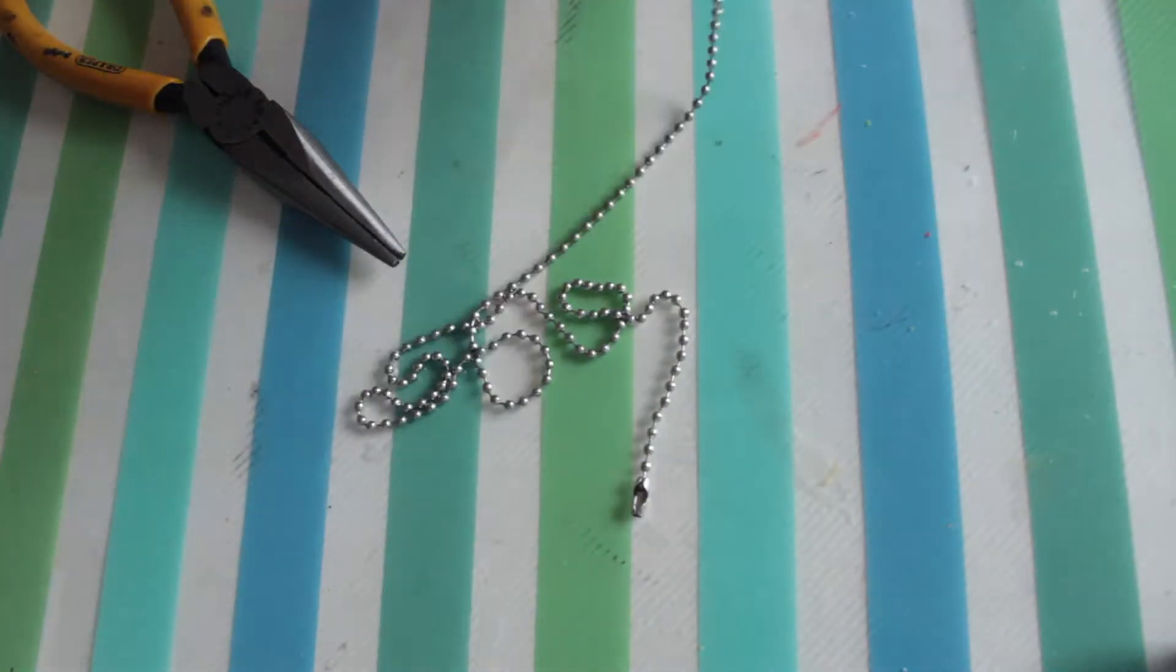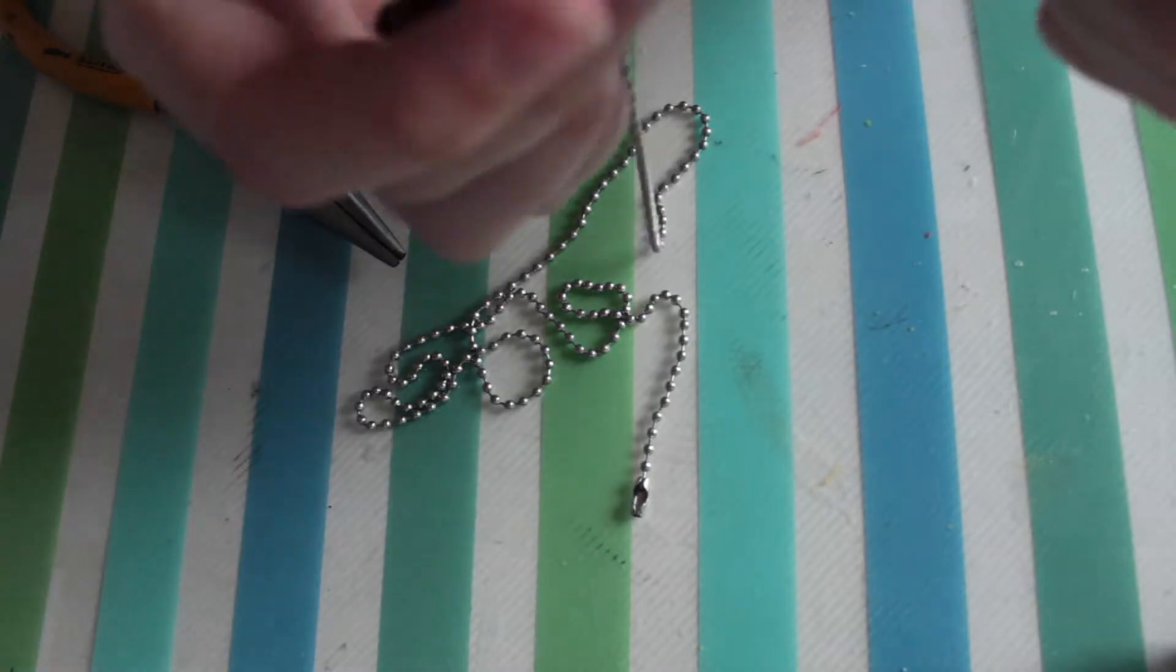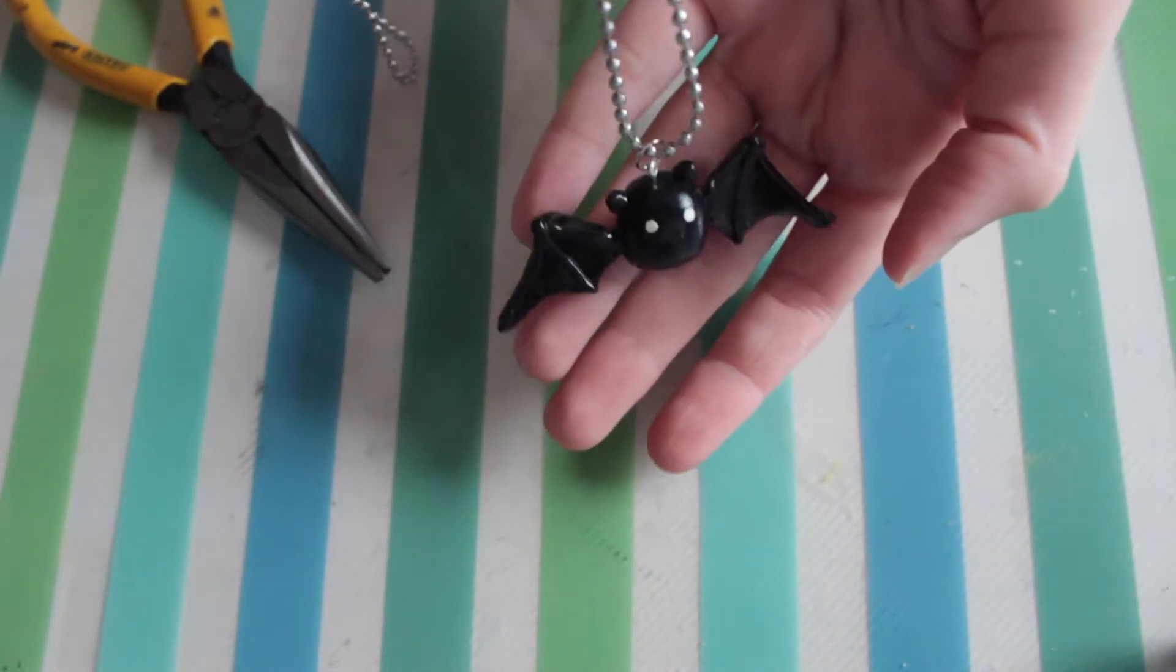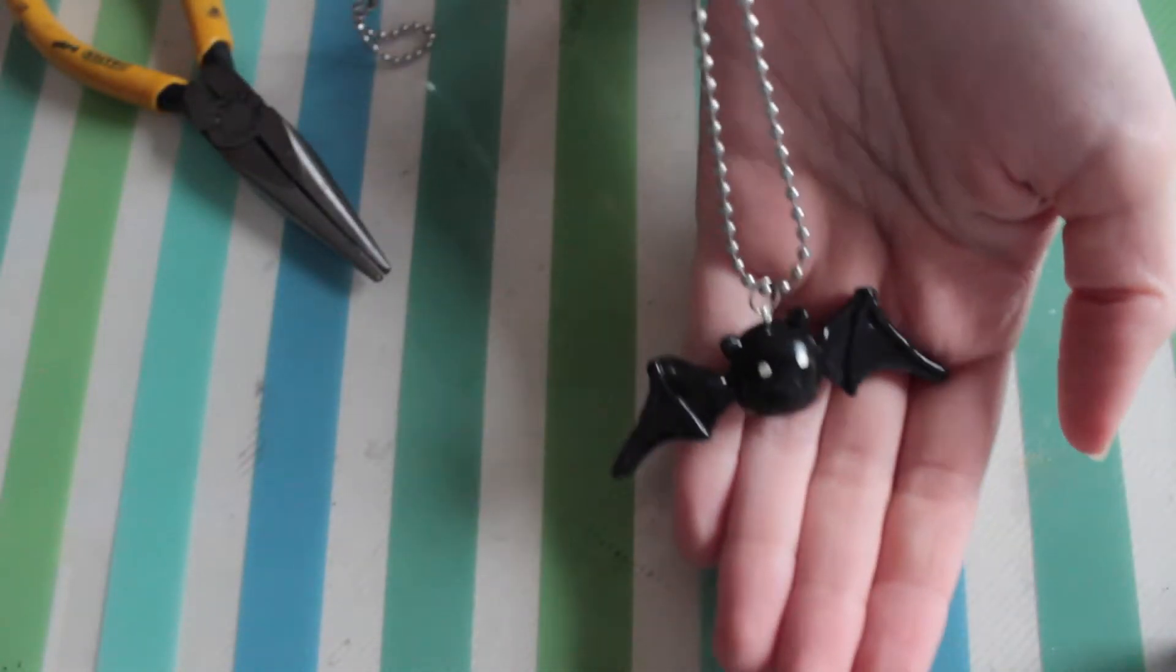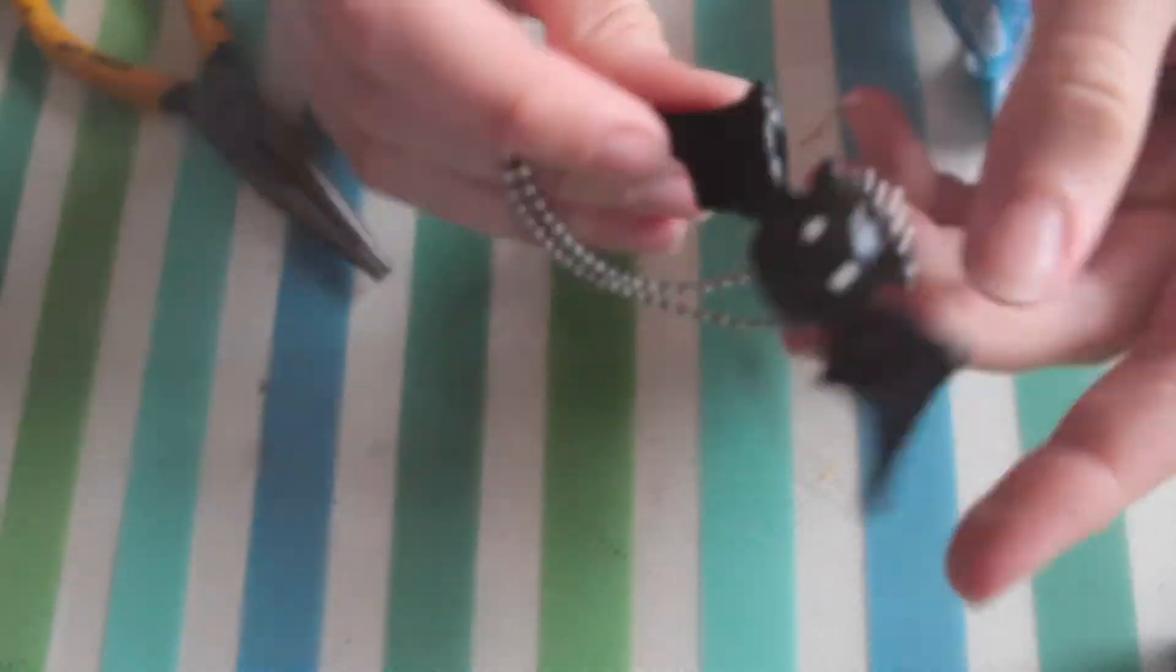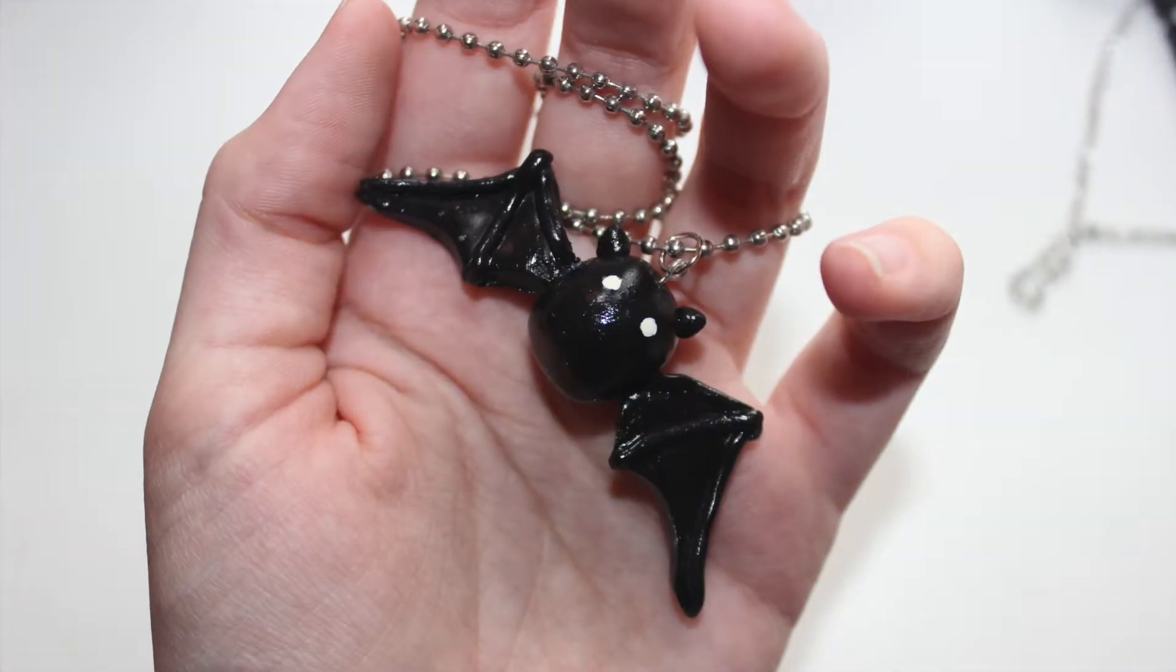This is what you should have once you've finished it and it's attached to the necklace. It's really good for Halloween and it will look great if you're going as a devil or a witch.